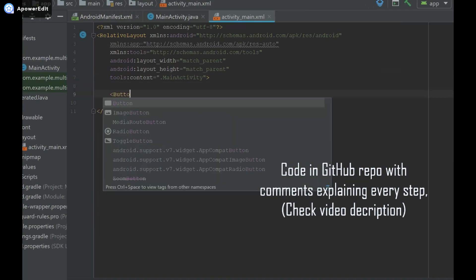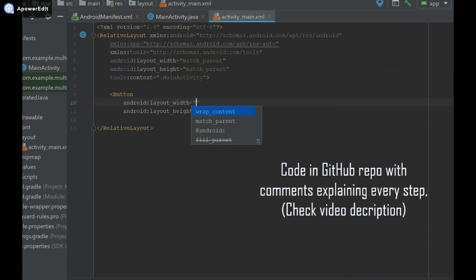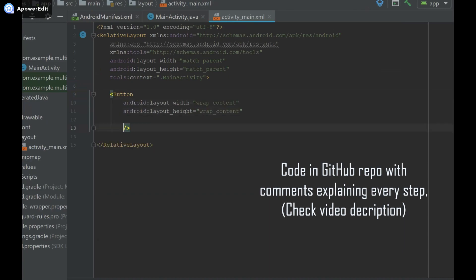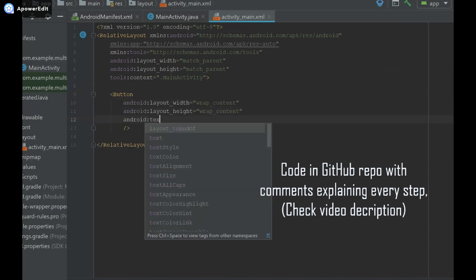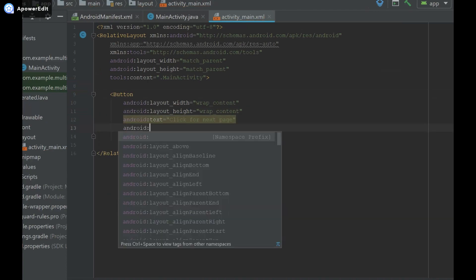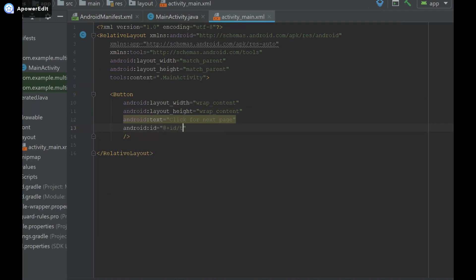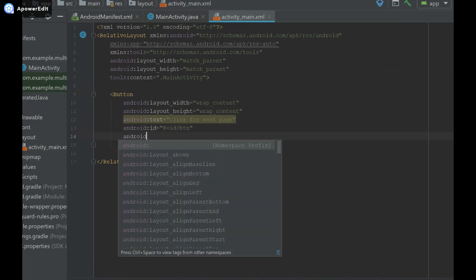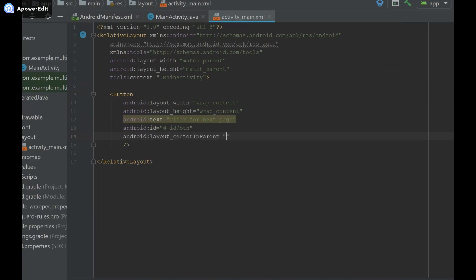I'm going to add a button so that when it's pressed we can go to the next page. The text is going to be android:text equals 'click for next page'. I'll give it the ID of btn, and center it in the parent with android:layout_centerInParent equals true.